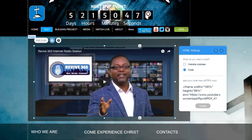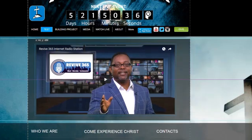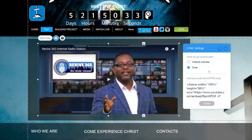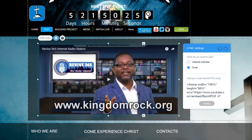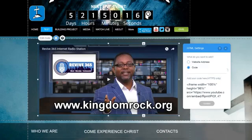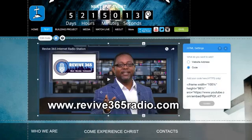I hope this video has helped you — it definitely helped me out of quite a bit of frustration. Make sure you like and subscribe to our channel. I'll have more of these little trick videos from the Wix platform coming up. For inspirational teaching and good Christian programming, visit our website at kingdomrock.org and also revive365radio.com. We'll see you next time — thanks for listening.